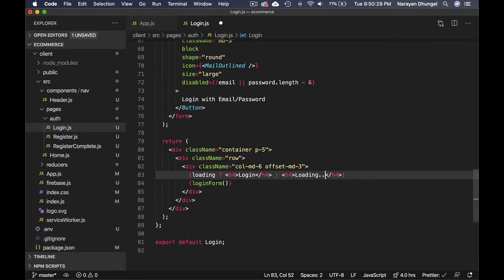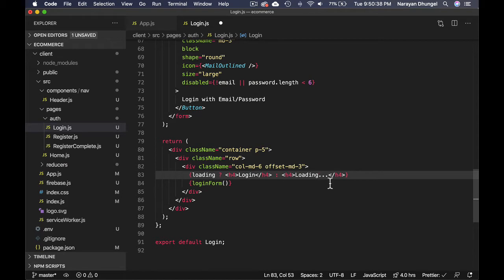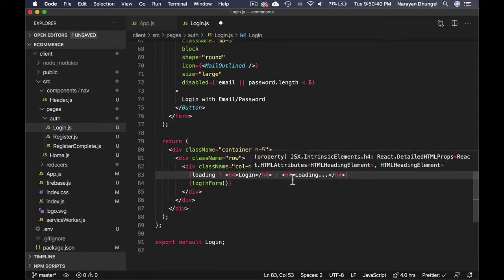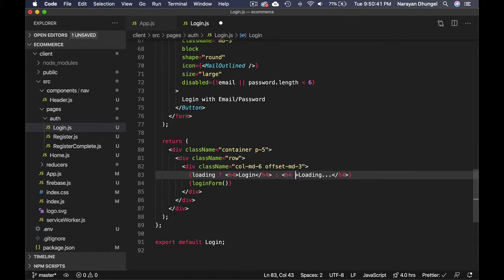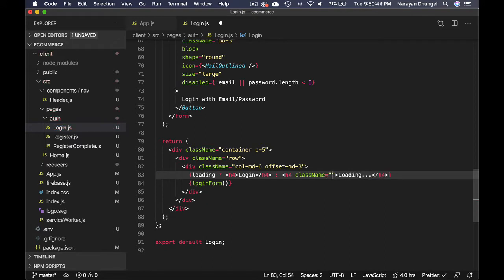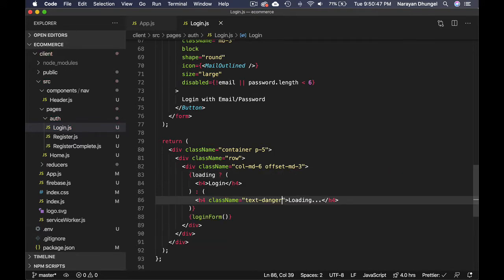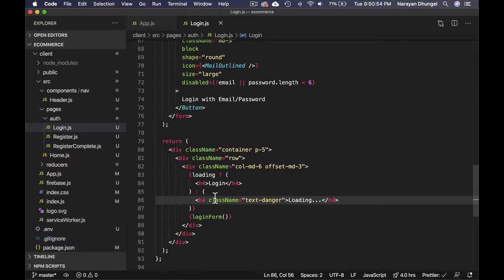You can show a loading gif image downloaded from the internet, you can show some icon, feel free to do anything, you can even show a component. I'm just going to leave it as text for now and give it a class name of text-danger so it will have red color.